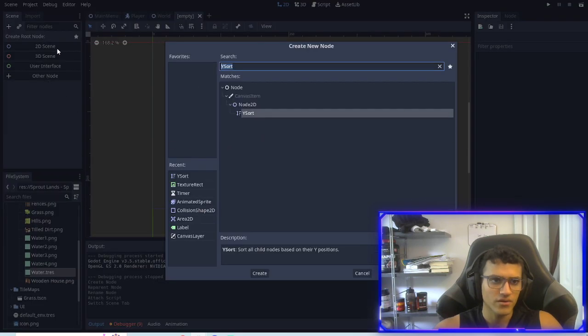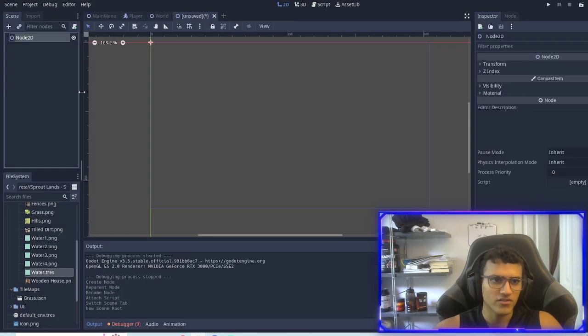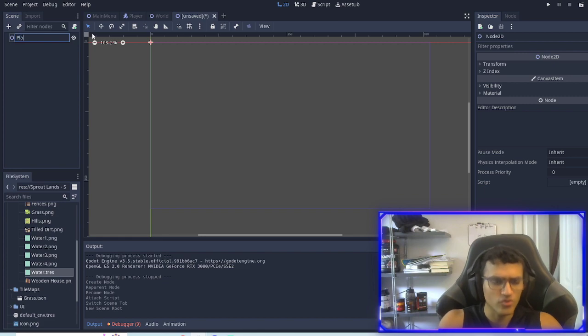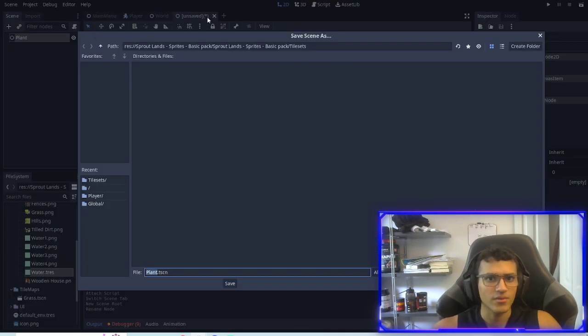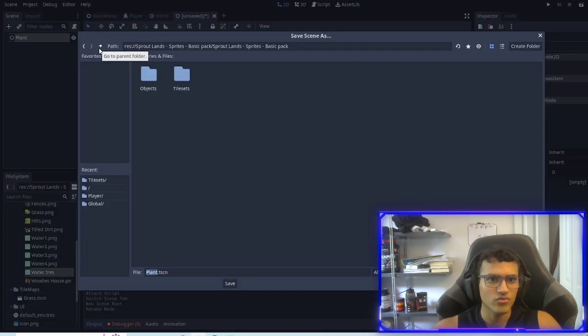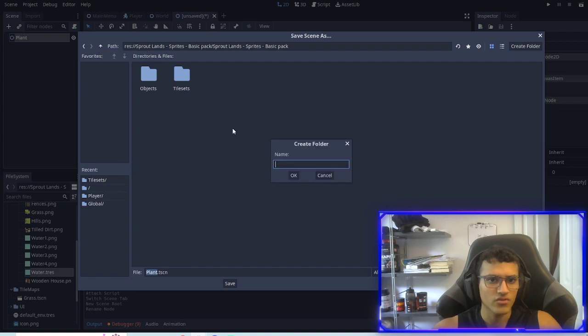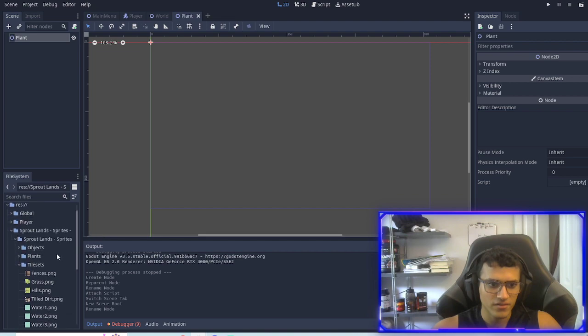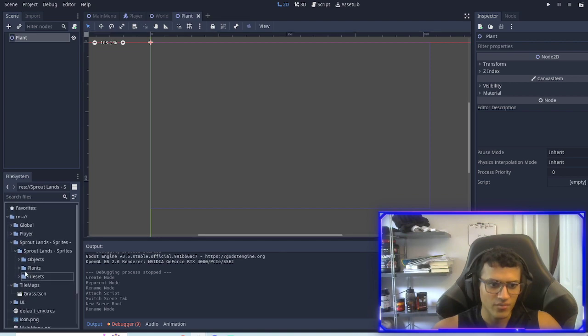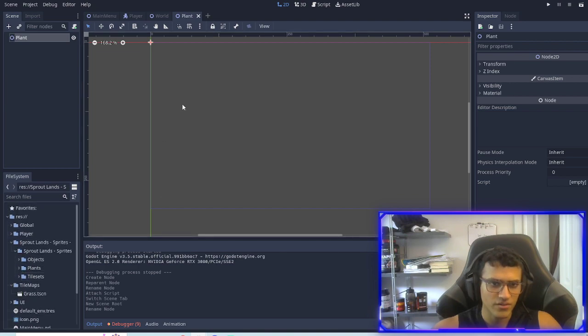We're going to go to a new node, let's add a 2D scene. This is going to be plant. I'm going to save it into, let's make a new folder and do plants. I'm going to save it so now we have plants right there.